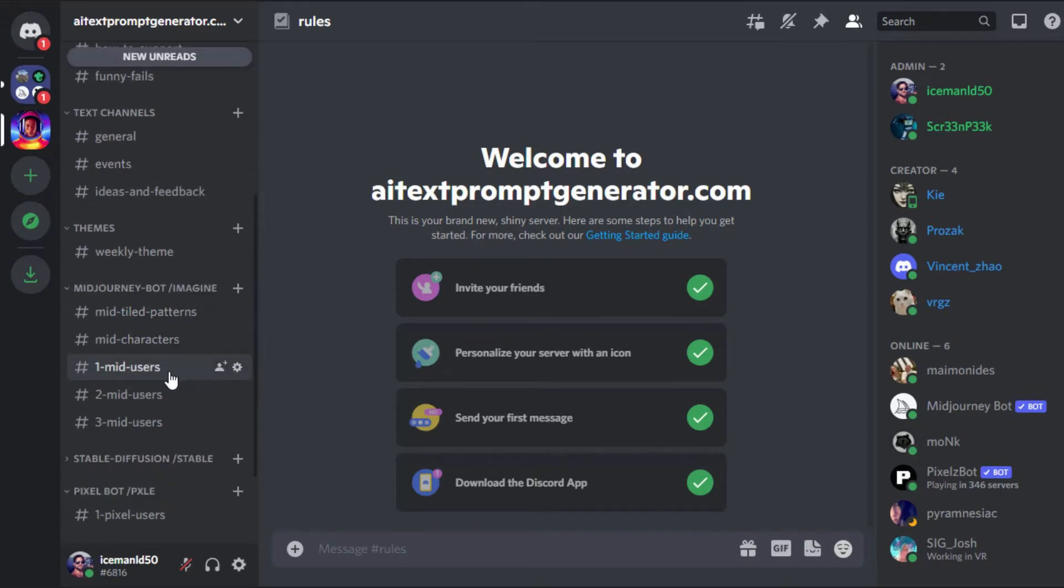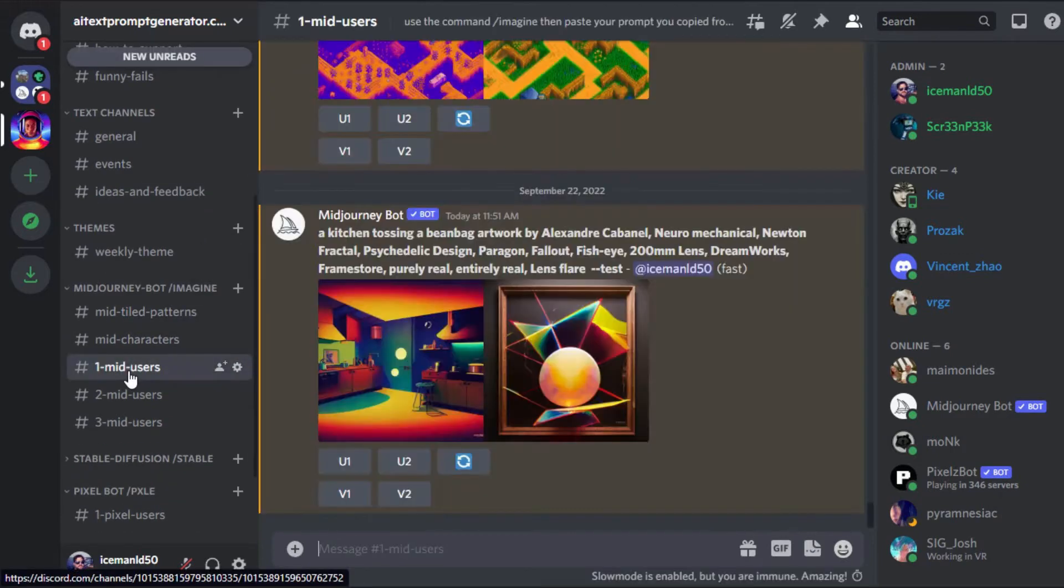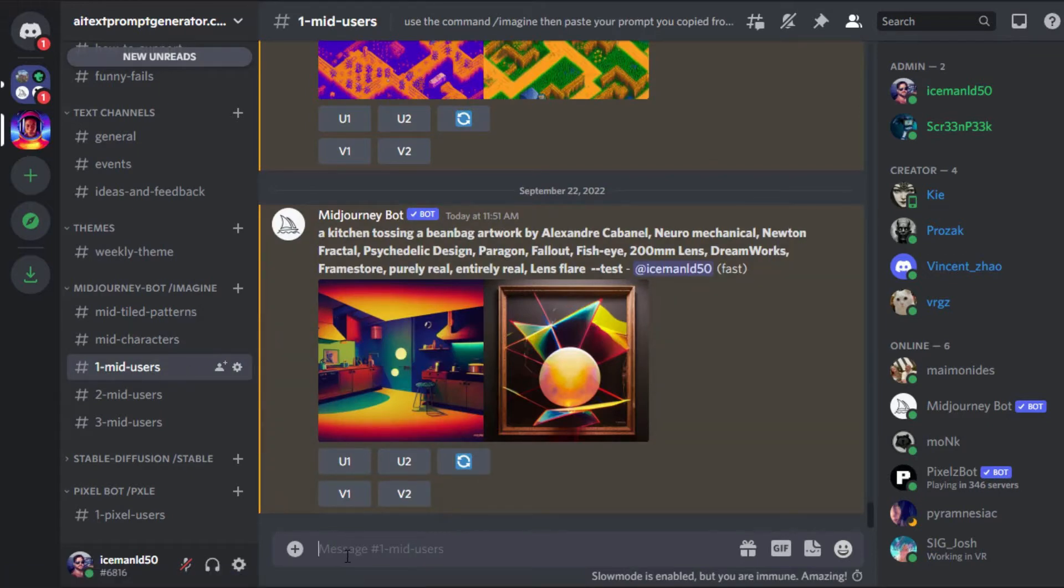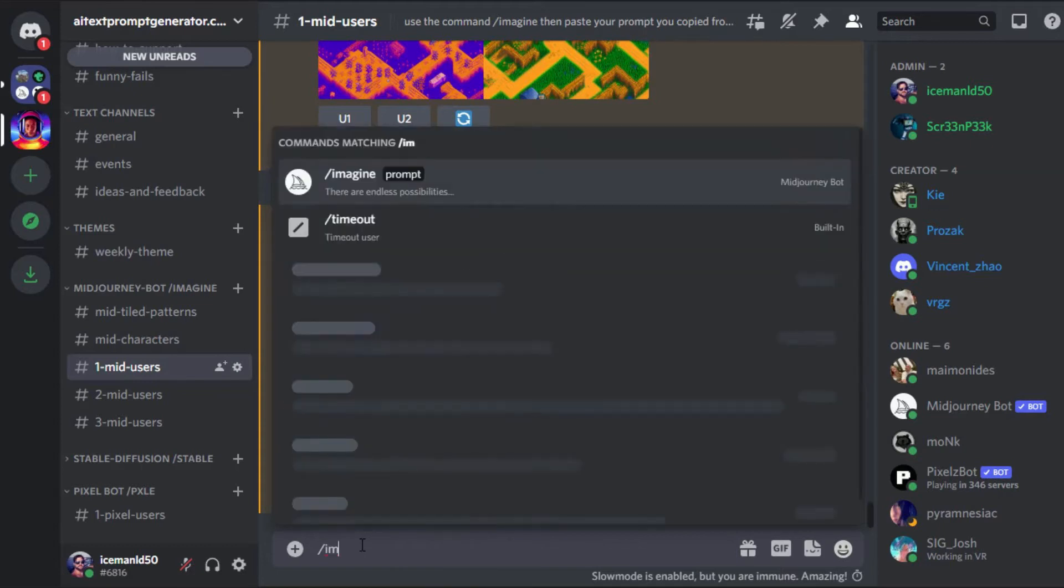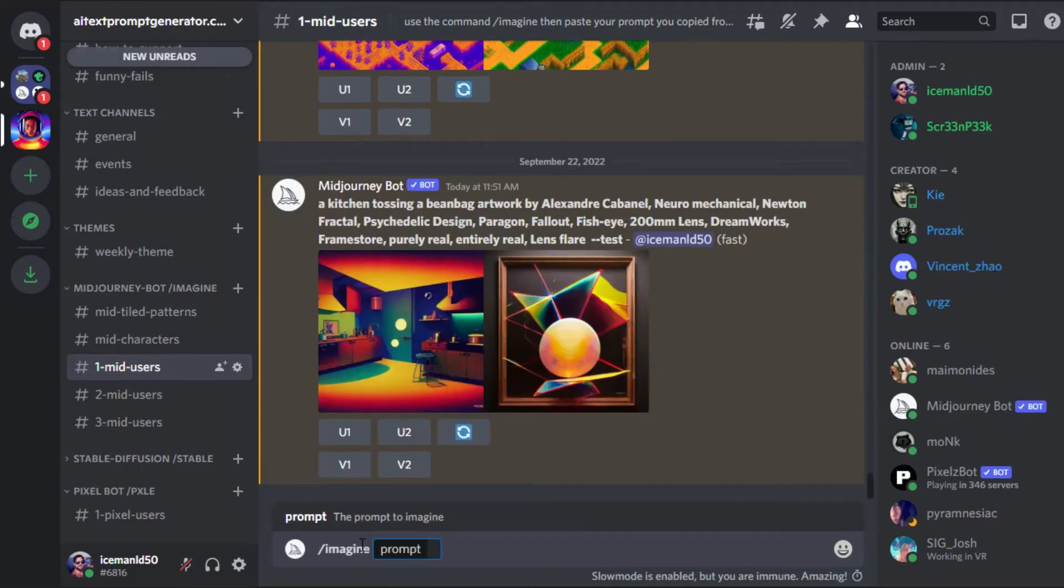Once in Discord, select the one mid-users channel from the left sidebar. Click the message bar on the bottom of your screen. Type forward slash im then hit the tab key on your keyboard.